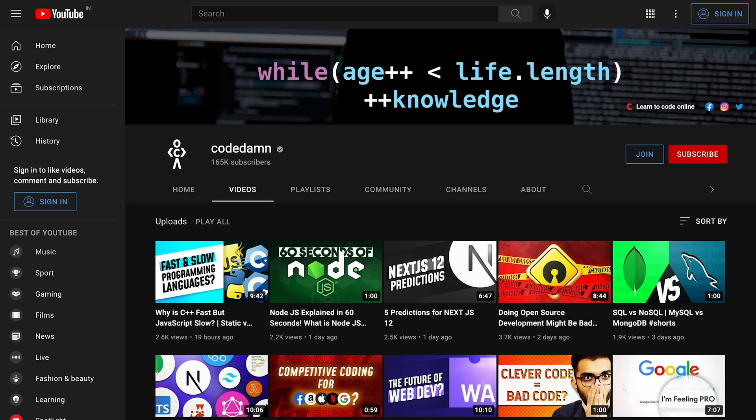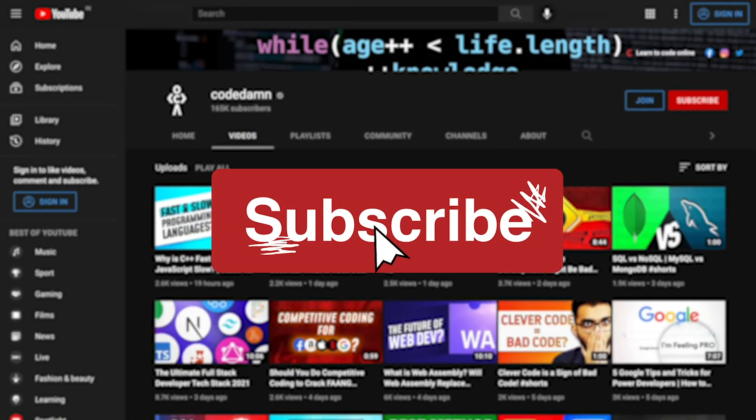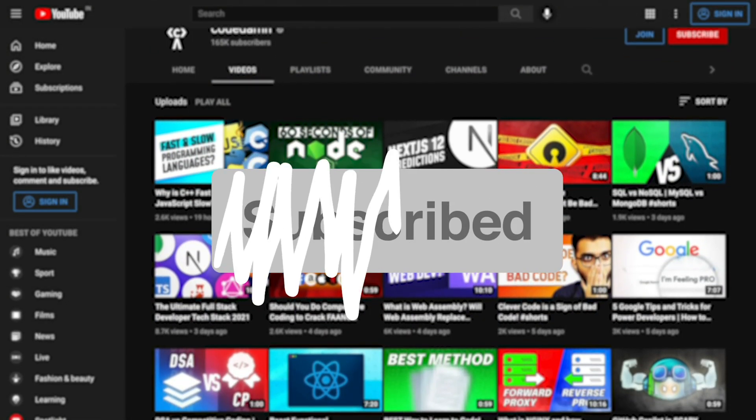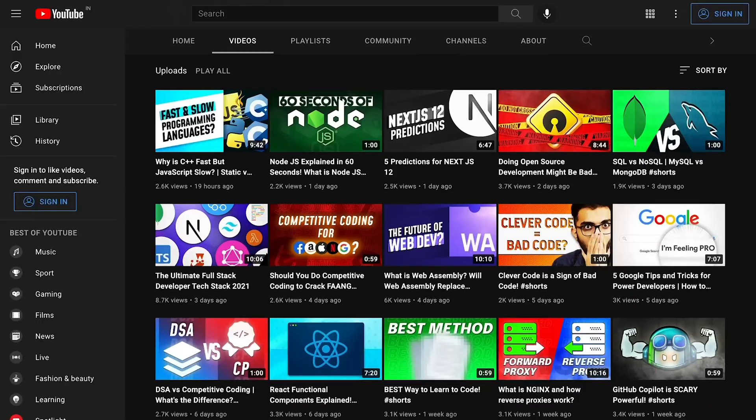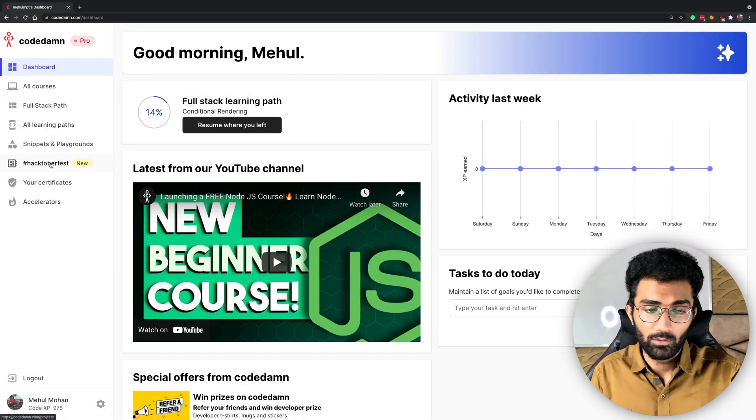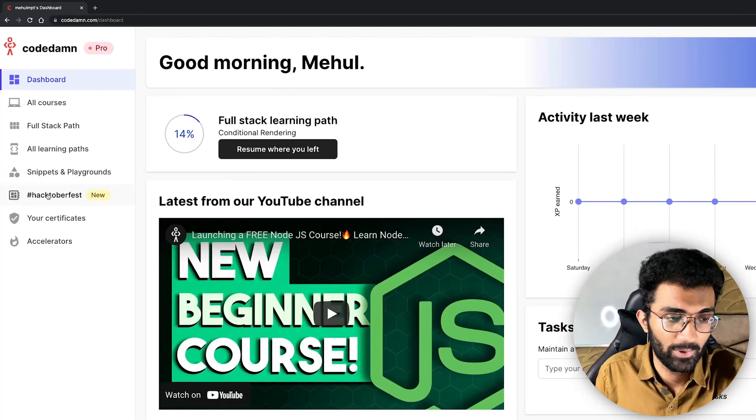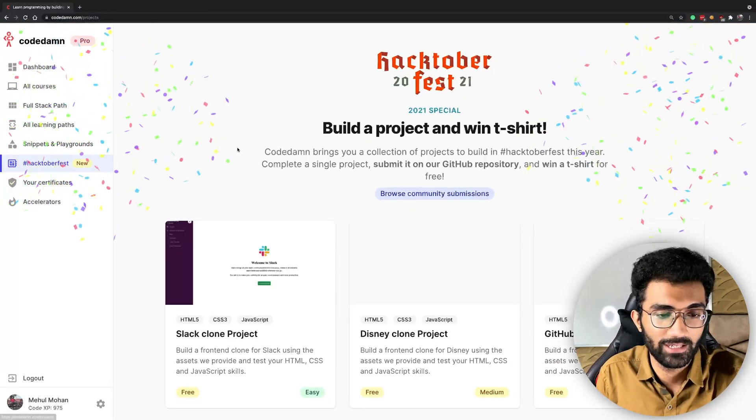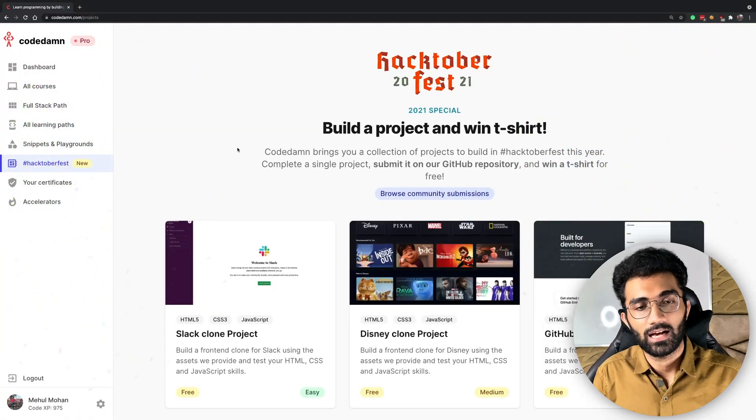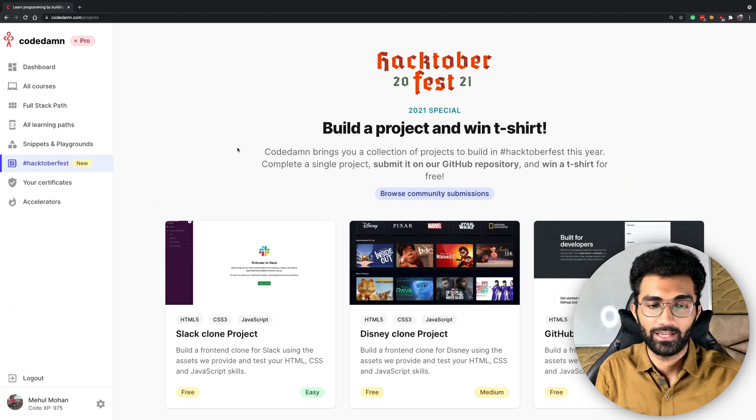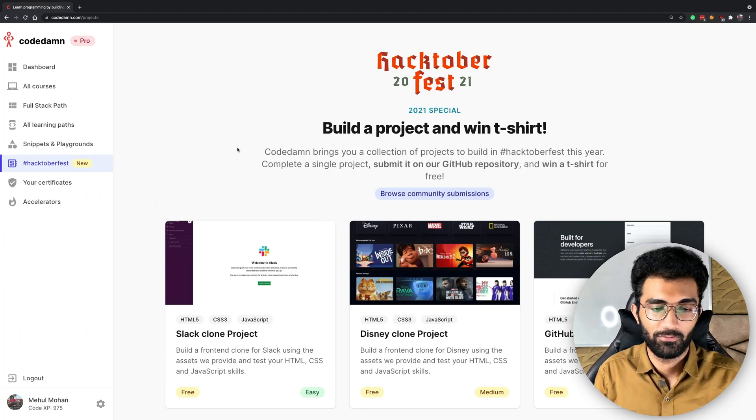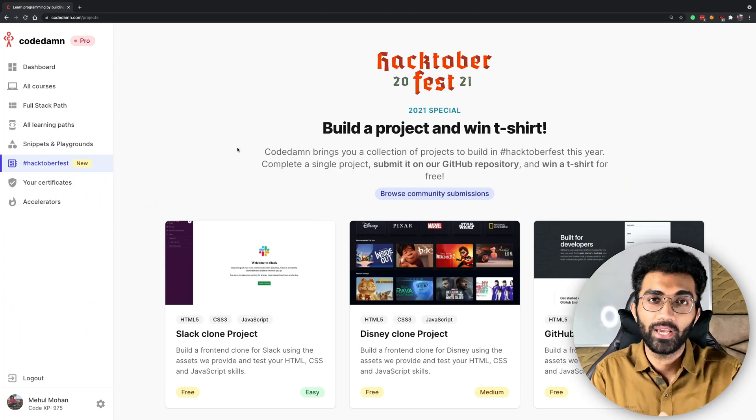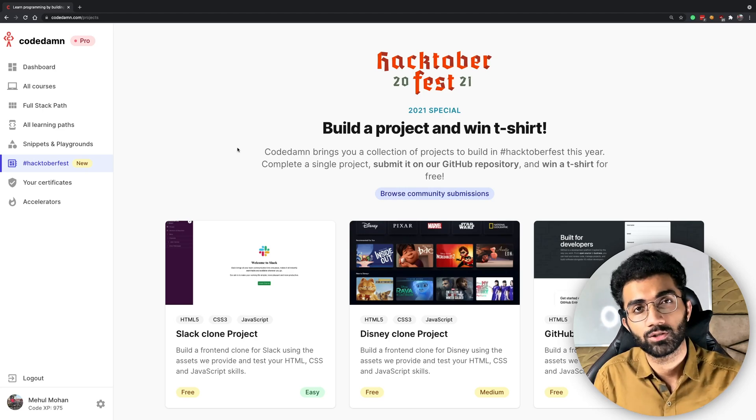If you're new here make sure you leave a like, subscribe to the channel and hit the bell icon. I just want to quickly give you a walkthrough of how this would look like. If you go to your Codedam dashboard you're gonna see a Hacktoberfest tab right here which is our official Hacktoberfest way of helping beginners.